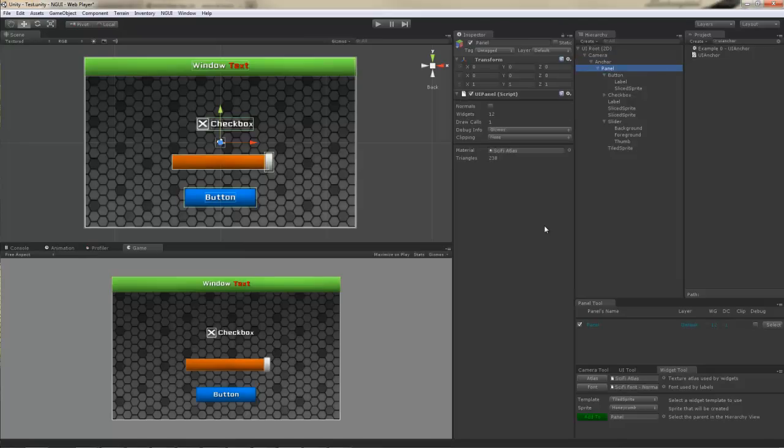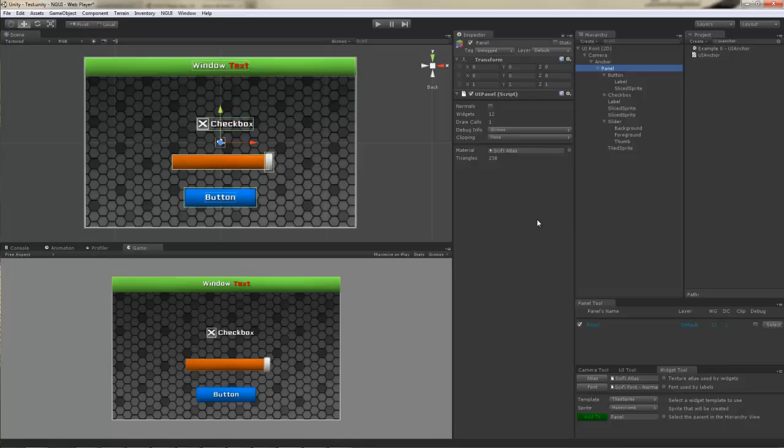But since we're working with a 2D UI in this case, we can safely skip it. Let's move on to the next object, the panel. The panel has a UIPanel script on it. And UIPanel is what is responsible for collecting all the widgets under it and creating as few draw calls as possible in order to render them on screen. UIPanel internally also has a list of all the children that it has with widgets on them, and it keeps track of things that have changed. So, for example, if you move a widget, UIPanel will check has it moved. If it has, only then it will actually recreate the geometry. Otherwise, it will remain as is and it will not be touched.